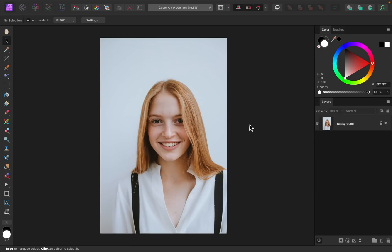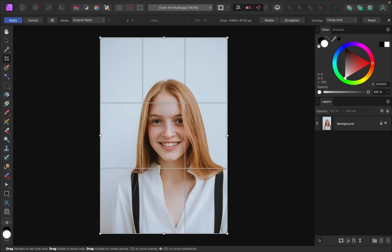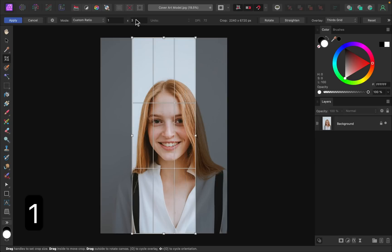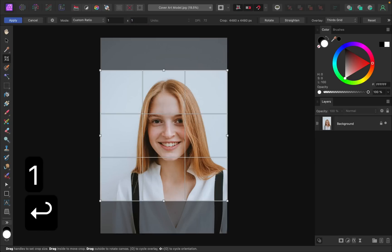First things first, let's crop this image. I want to make sure that our model is perfectly centered. I'll go ahead and get the crop tool. Then I'm going to change the ratio up here. I want a custom ratio and I'm just going to make this a one by one. So now we have a perfect square.